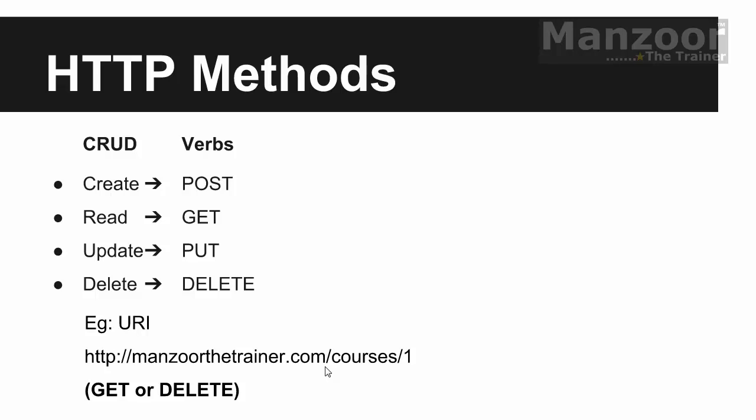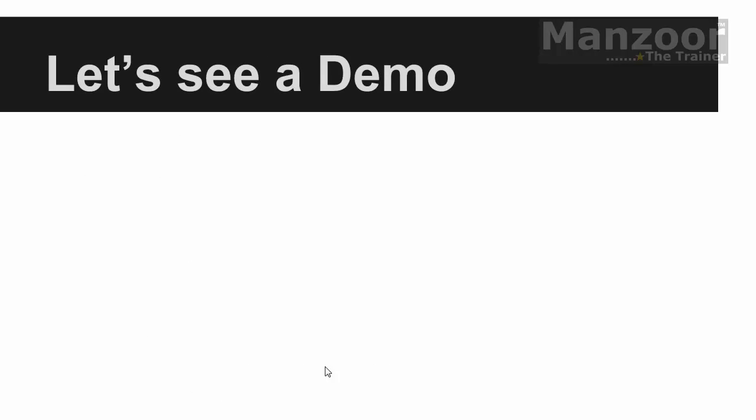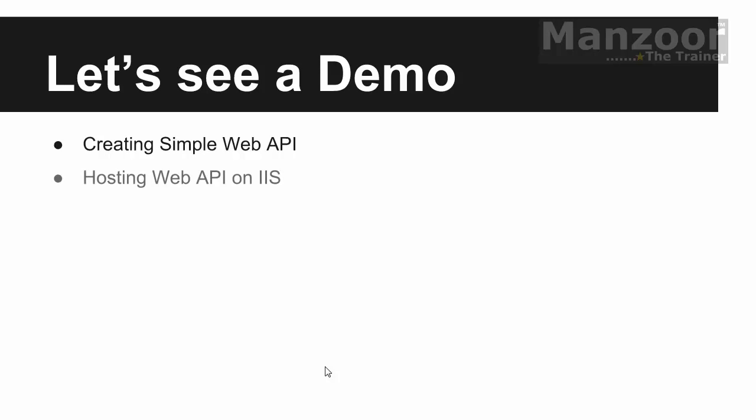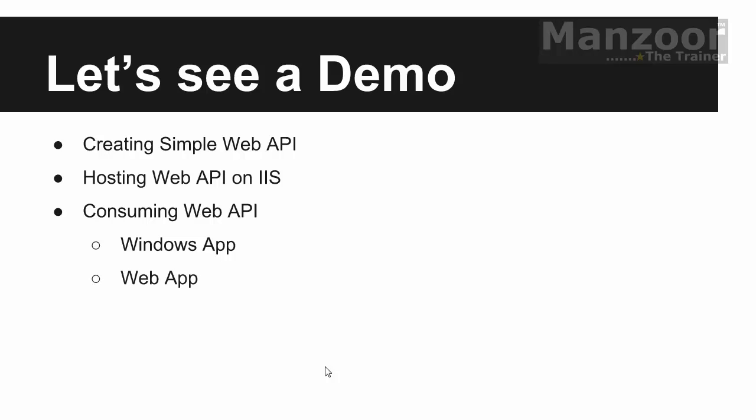So now it is the time for us to see a demo. We will try to create a very simple Web API, then we will host it on IIS, then we will try to consume it in two different clients. One is on Windows app with the help of C# code.